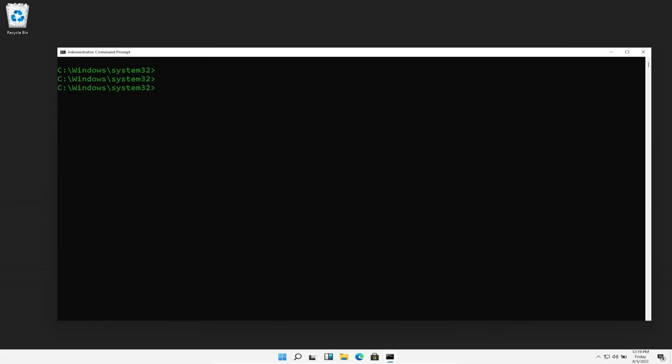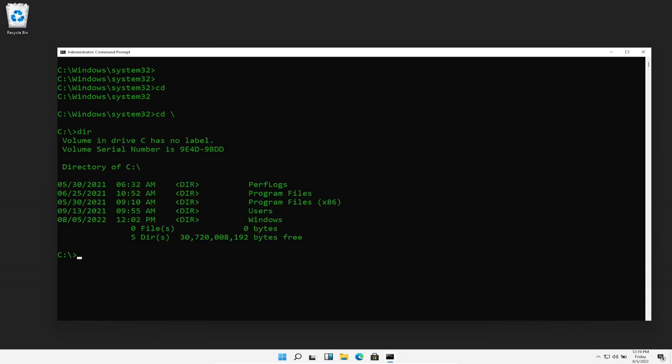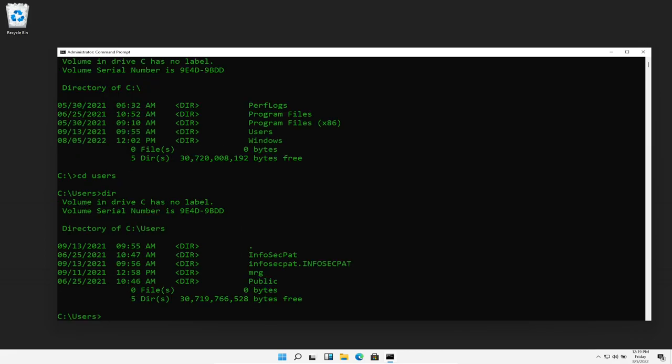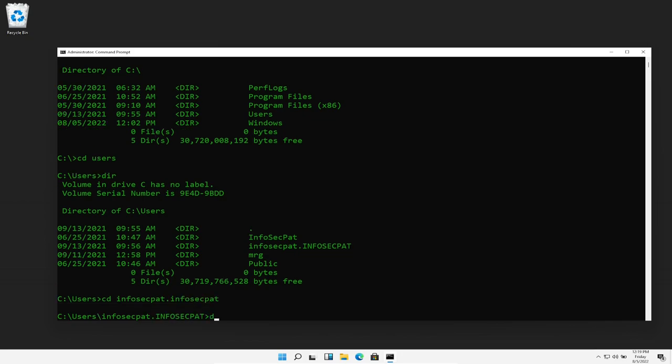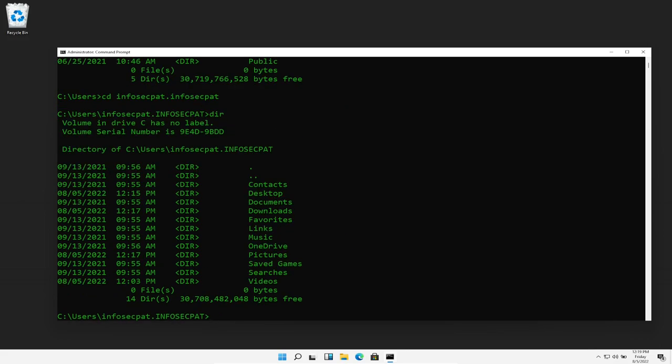So what we have to do is navigate to our folder that houses that picture where the picture is located. So let's go to the C drive, do dir, and go to users and then do dir. And then I believe it's going to be infosec pat dot infosec pat because this is my local domain at my home office. So we're going to cd to infosec pat dot infosec pat.